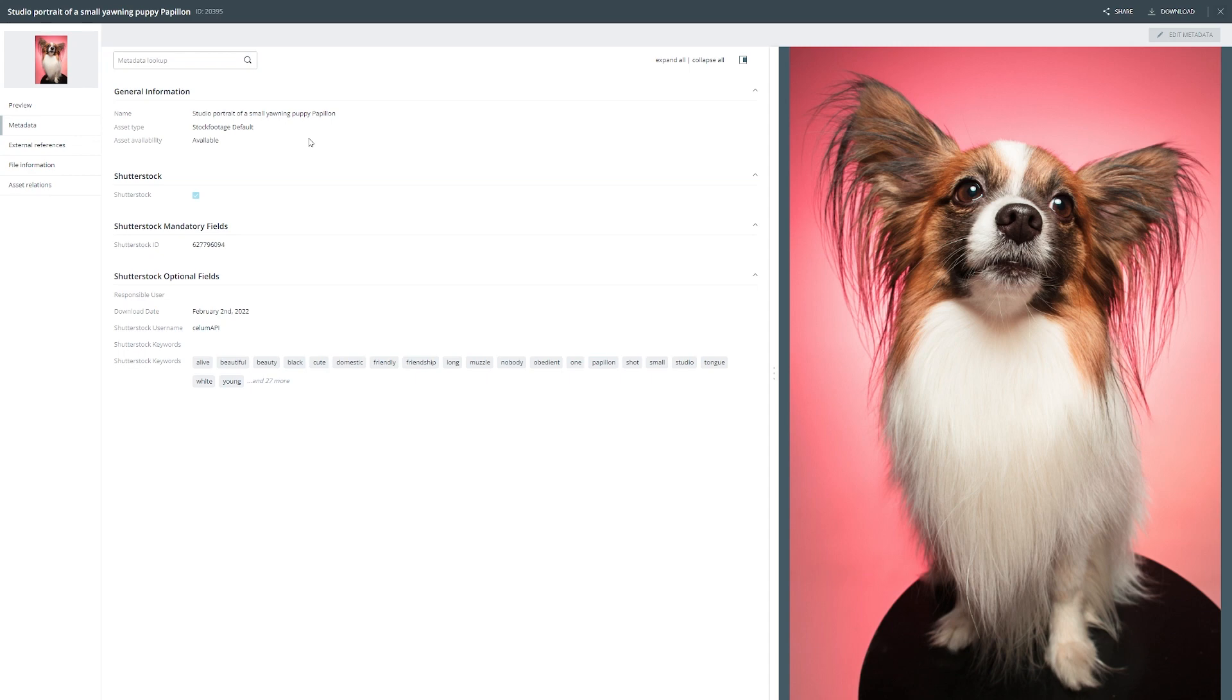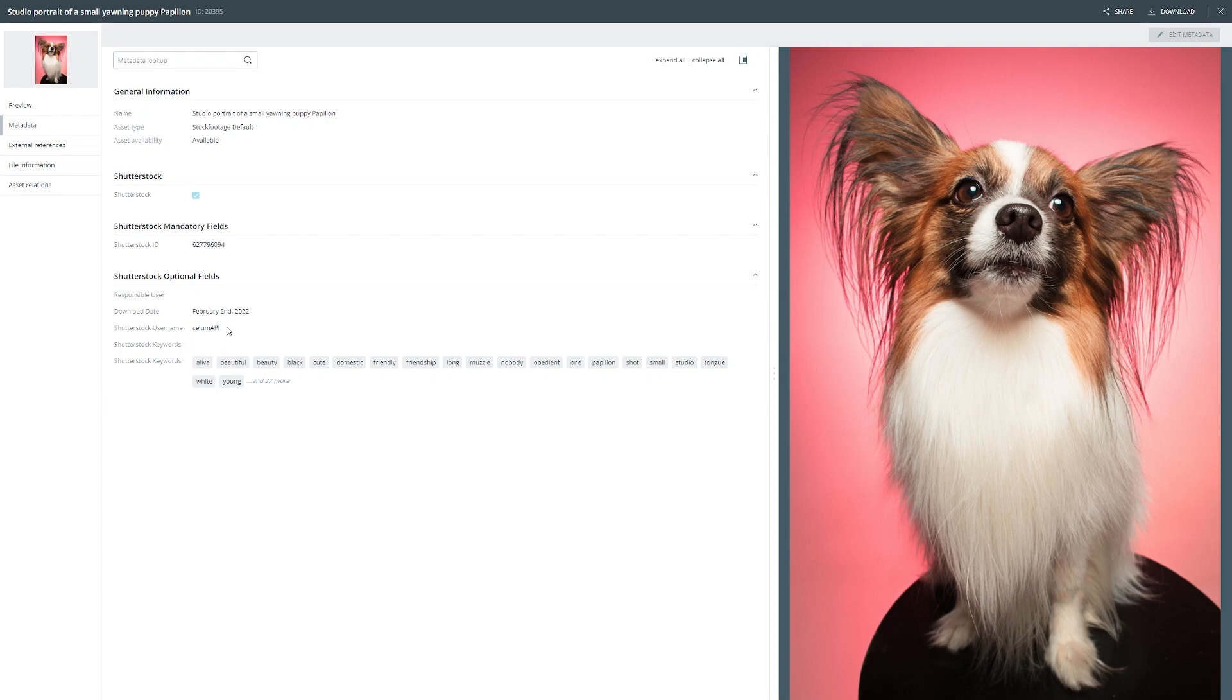If you now open an image and go to metadata you see all Shutterstock keywords. You also see the Shutterstock ID as well as description and title. In addition we get information about the user who purchased the image and the download date.